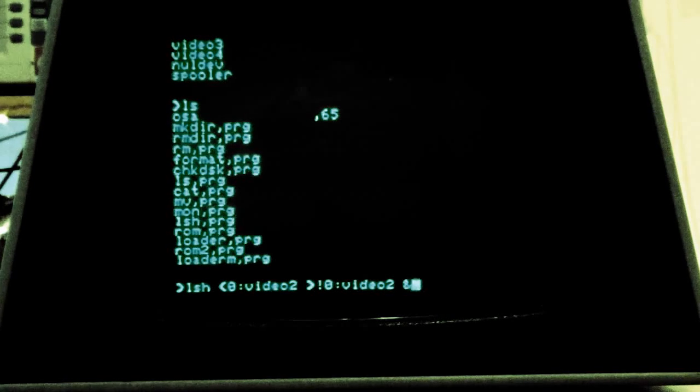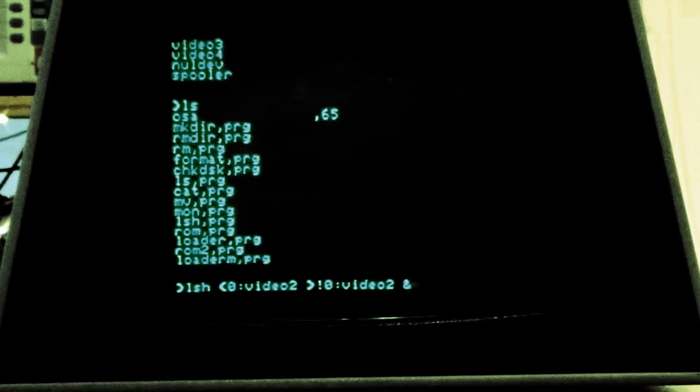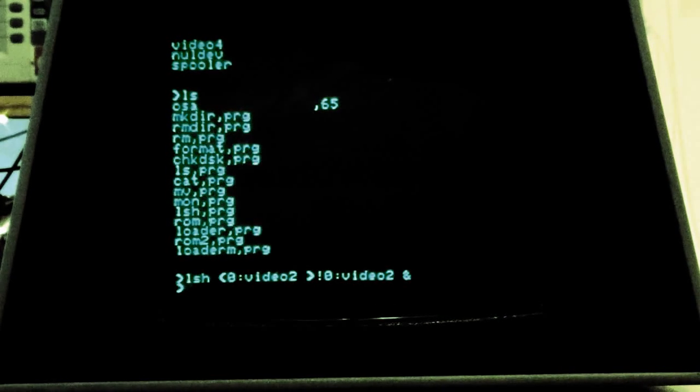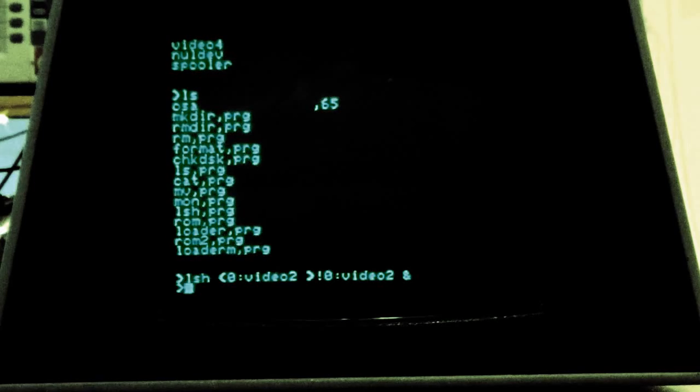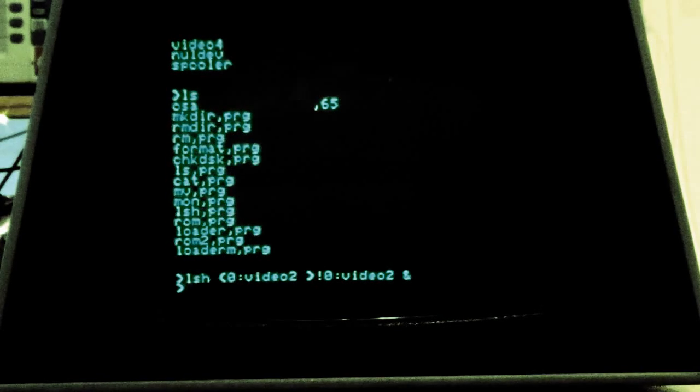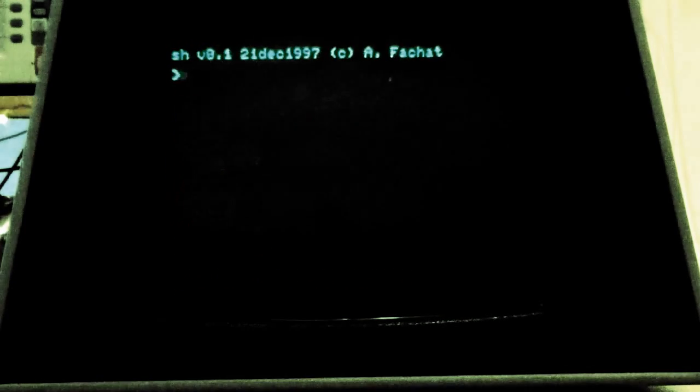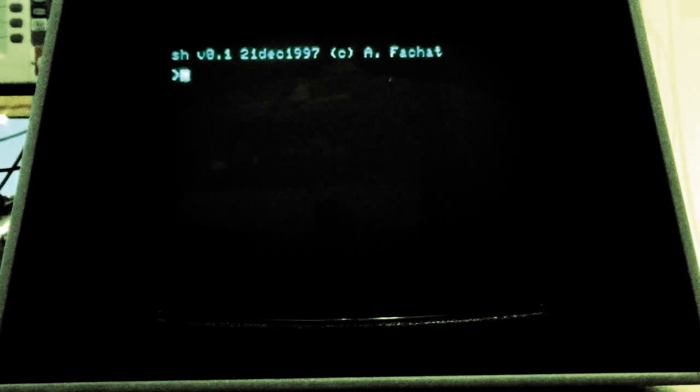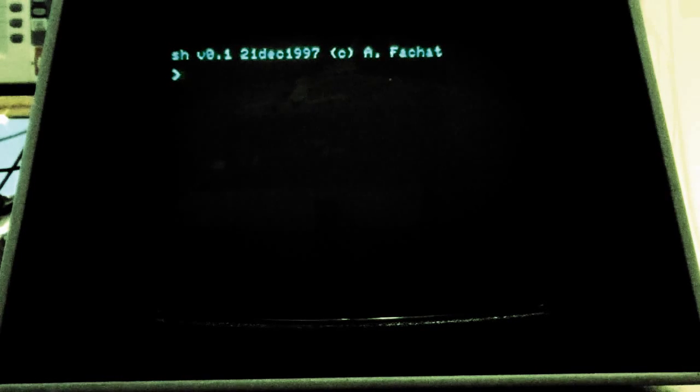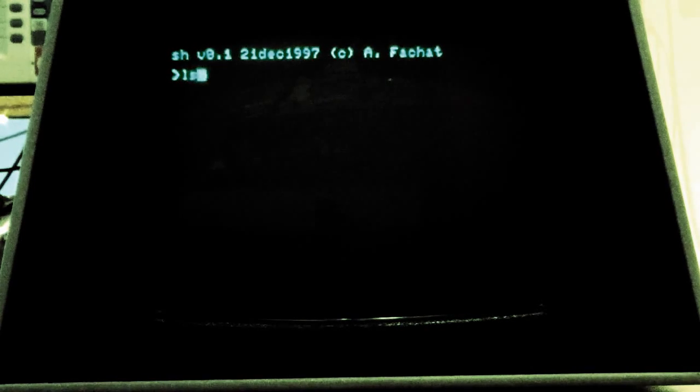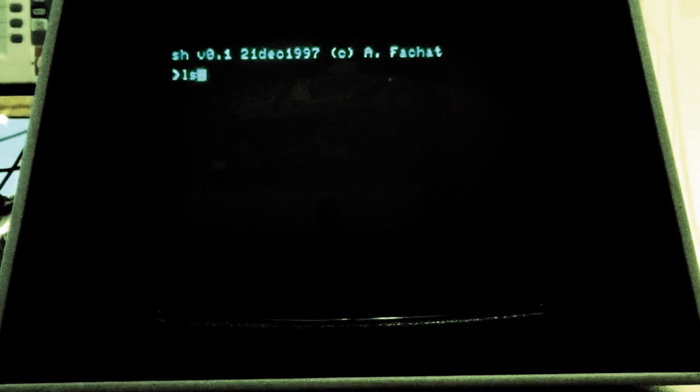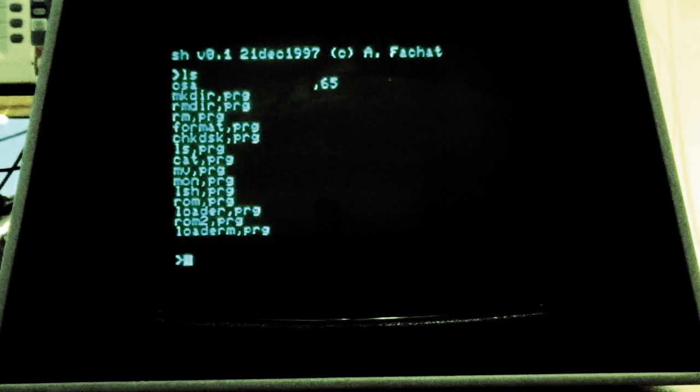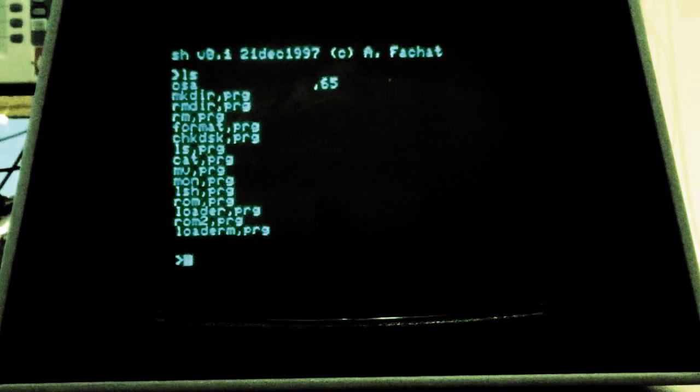The program is loaded from disk, as are almost all of the programs. Due to the limited memory size, almost everything has to be loaded. And here you have the shell on the second console.